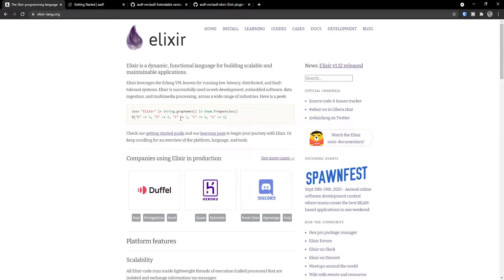Hey there, Emmanuel here from WebDevFuel, and in this video you are going to learn how to install Elixir using ASDF.